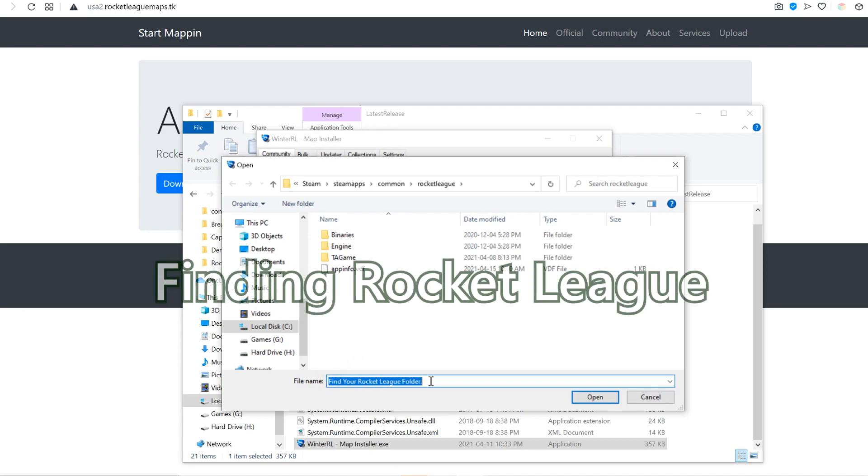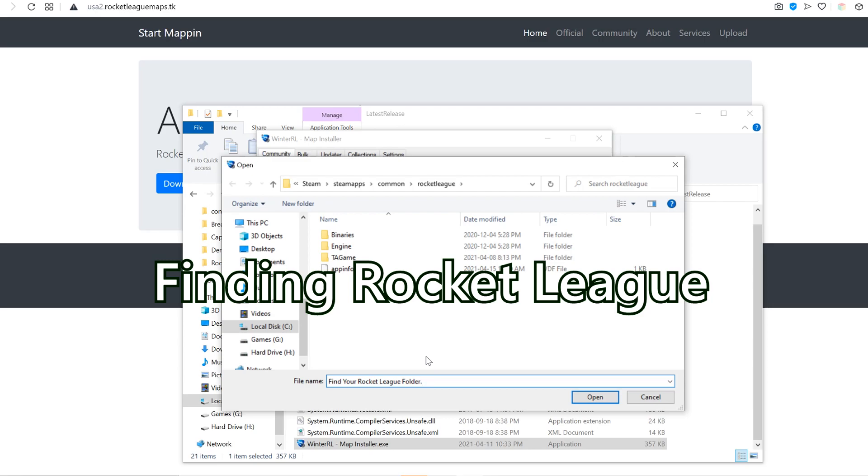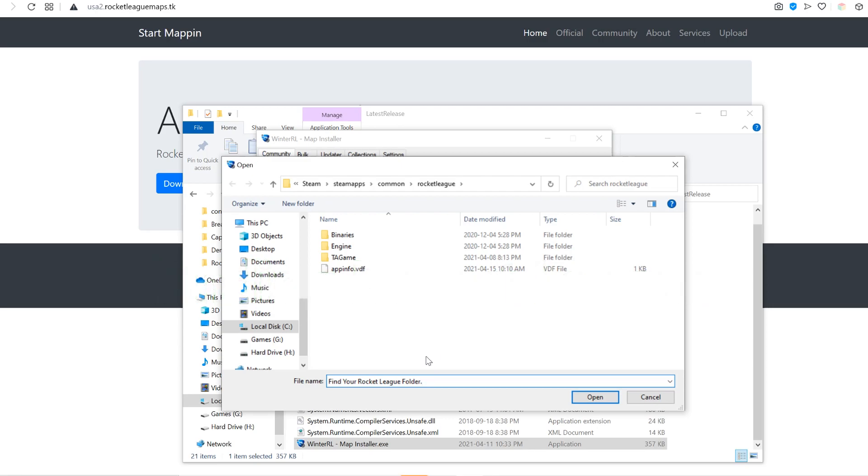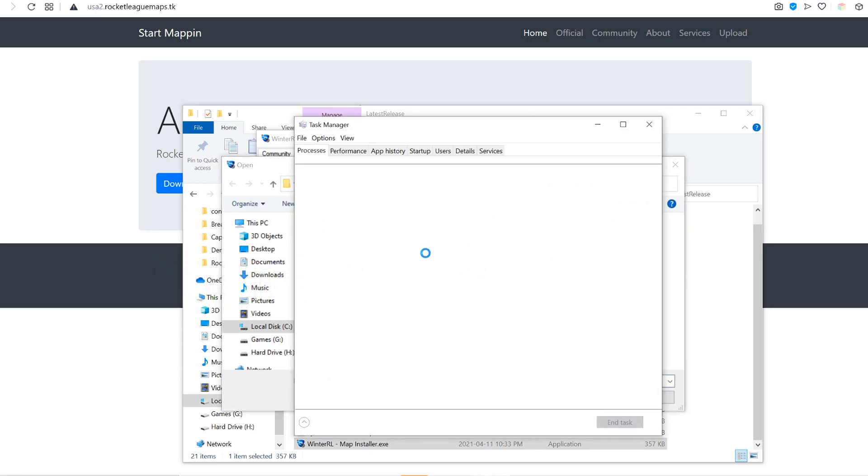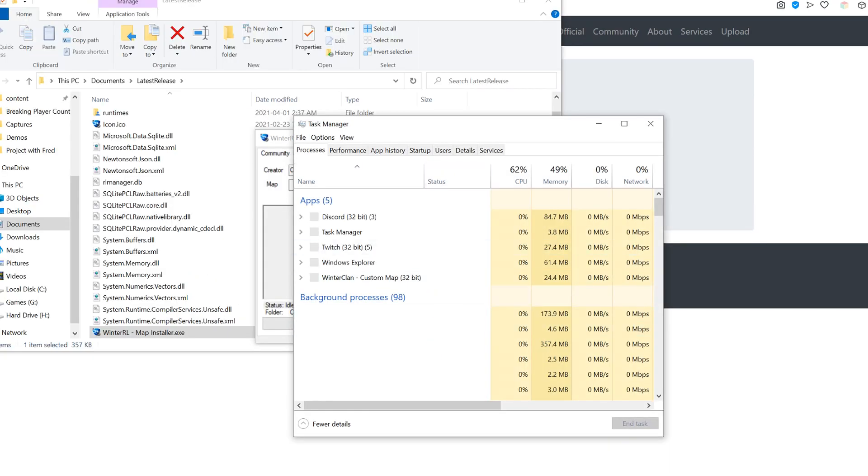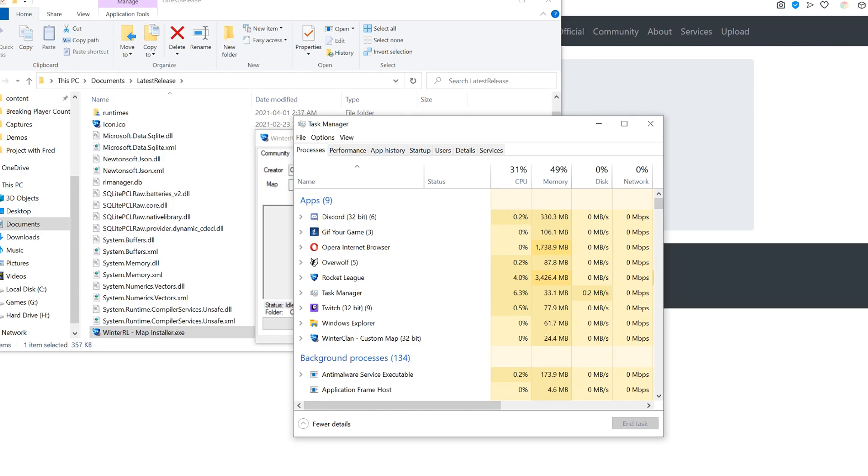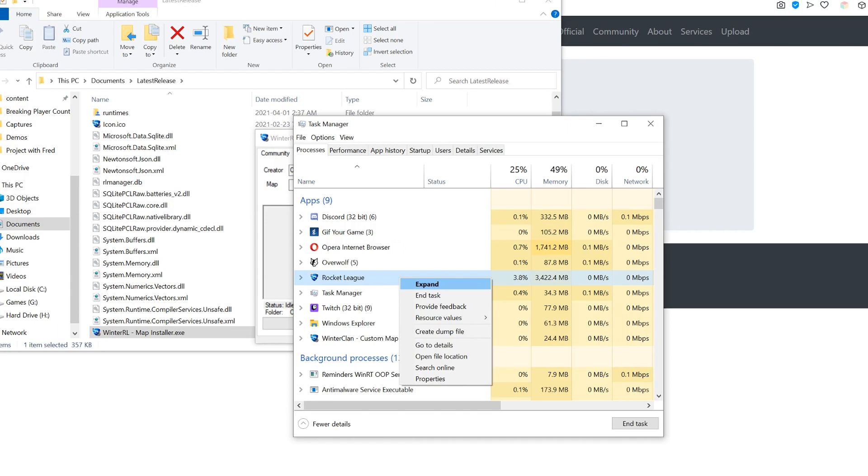Now, the quickest way to do this is to Control-Alt-Delete to open your Task Manager. From here, you right-click Rocket League and Open File Location.